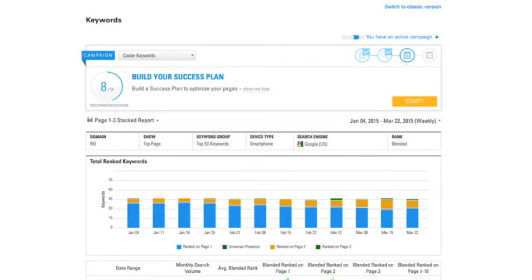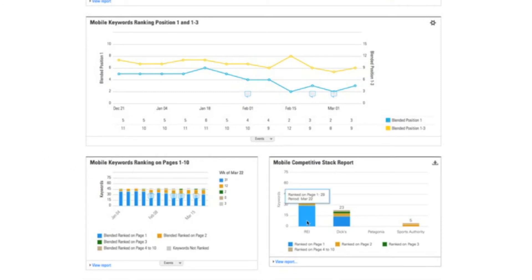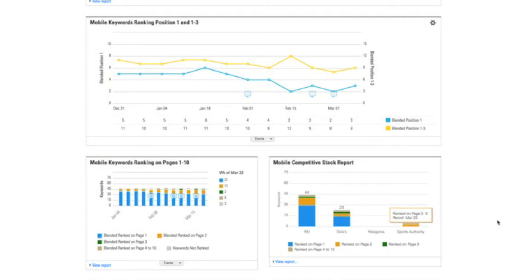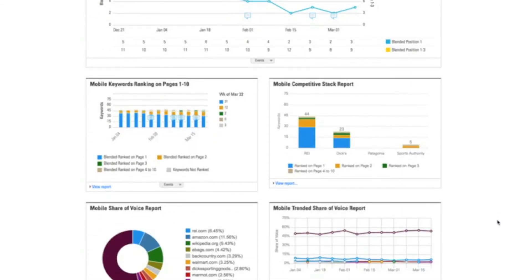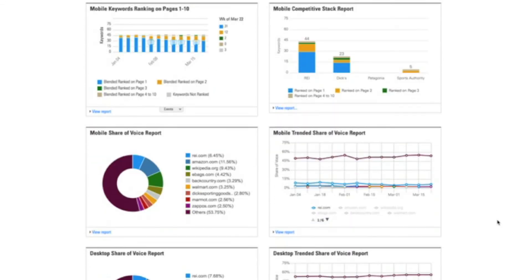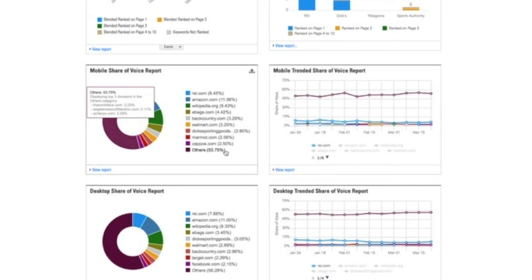The next area I'd like to talk about is understanding competitive performance. So within BrightEdge I can both track my mobile rank performance against name competitors such as Patagonia and Sports Authority. But I can also understand using our patented share of voice capabilities my competitive performance against all of the content across the web.